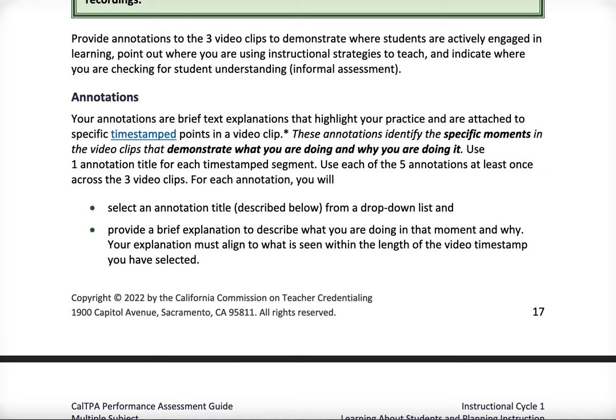This is a video specifically about the nuts and bolts of your Cycle 1 video annotations. We already talked about in another video the criteria you need to demonstrate in each of your three videos. I took you through rubrics 1.5 and 1.6, which are your two video rubrics.